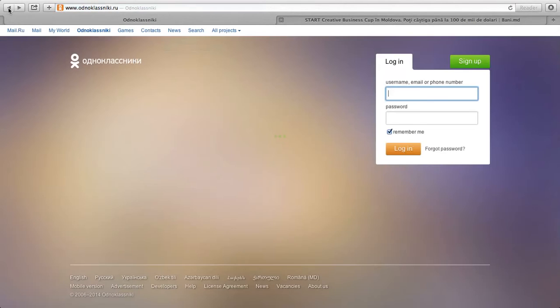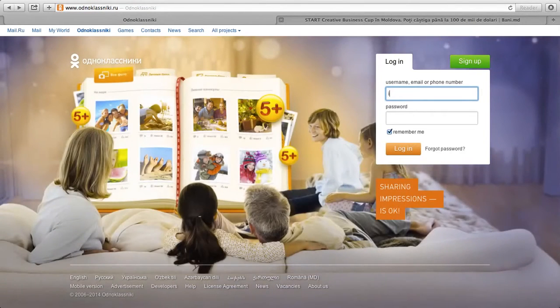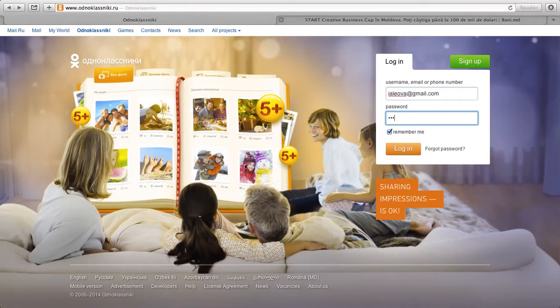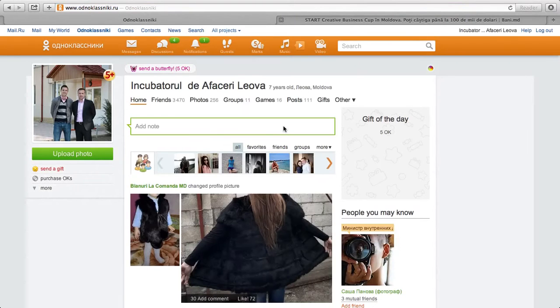And I can show you exactly what we did in Leova with our business incubator. So we created an account, and here's our page.